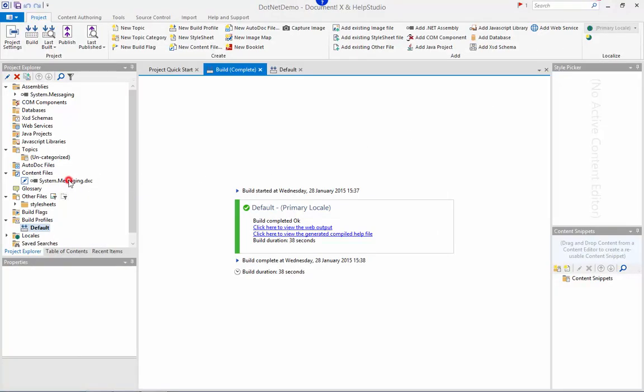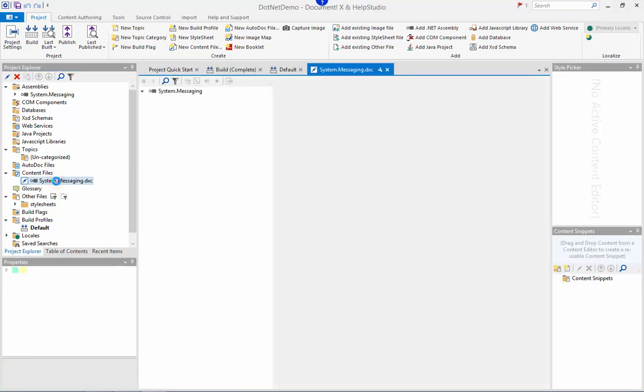If I double click on the content file that was added to our project when we added the assembly in the Project Explorer, a content file editor window will be open for me.